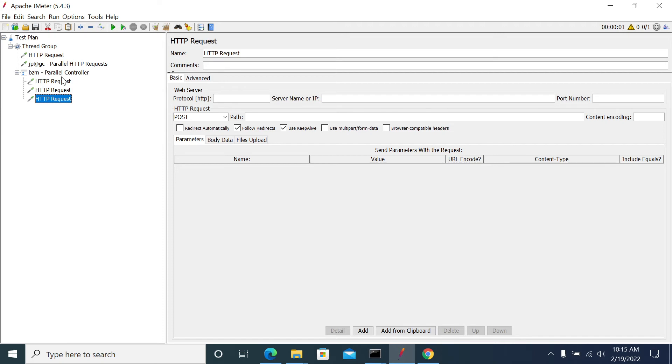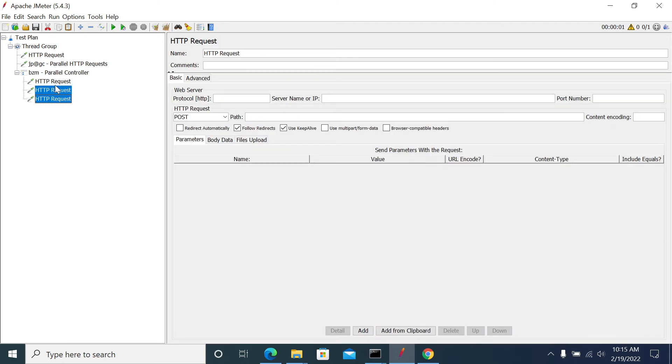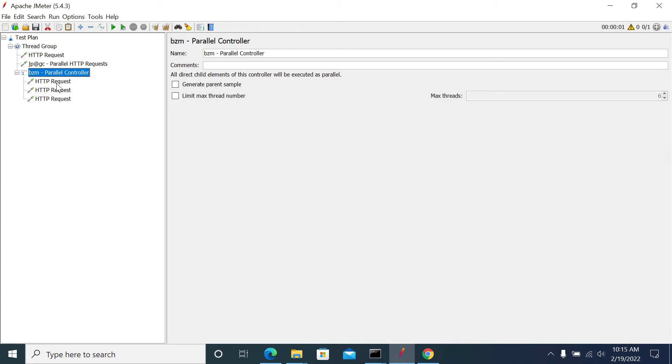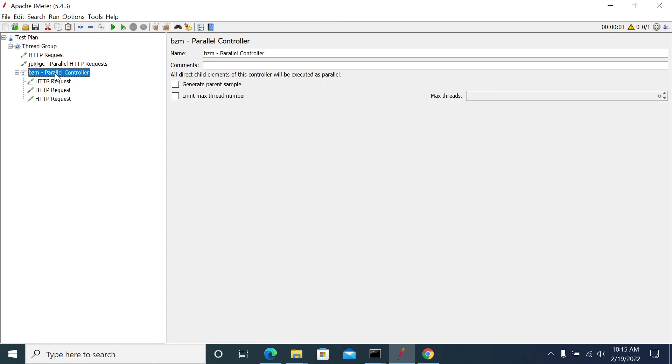JMeter's Parallel Controller will not send the response time for three requests. So it picks the highest response time of all the requests and it will respond as that as the new response time. Now, in our third request, we see that the response time is 10 seconds. Now response time for the Parallel Controller will be 10 seconds.